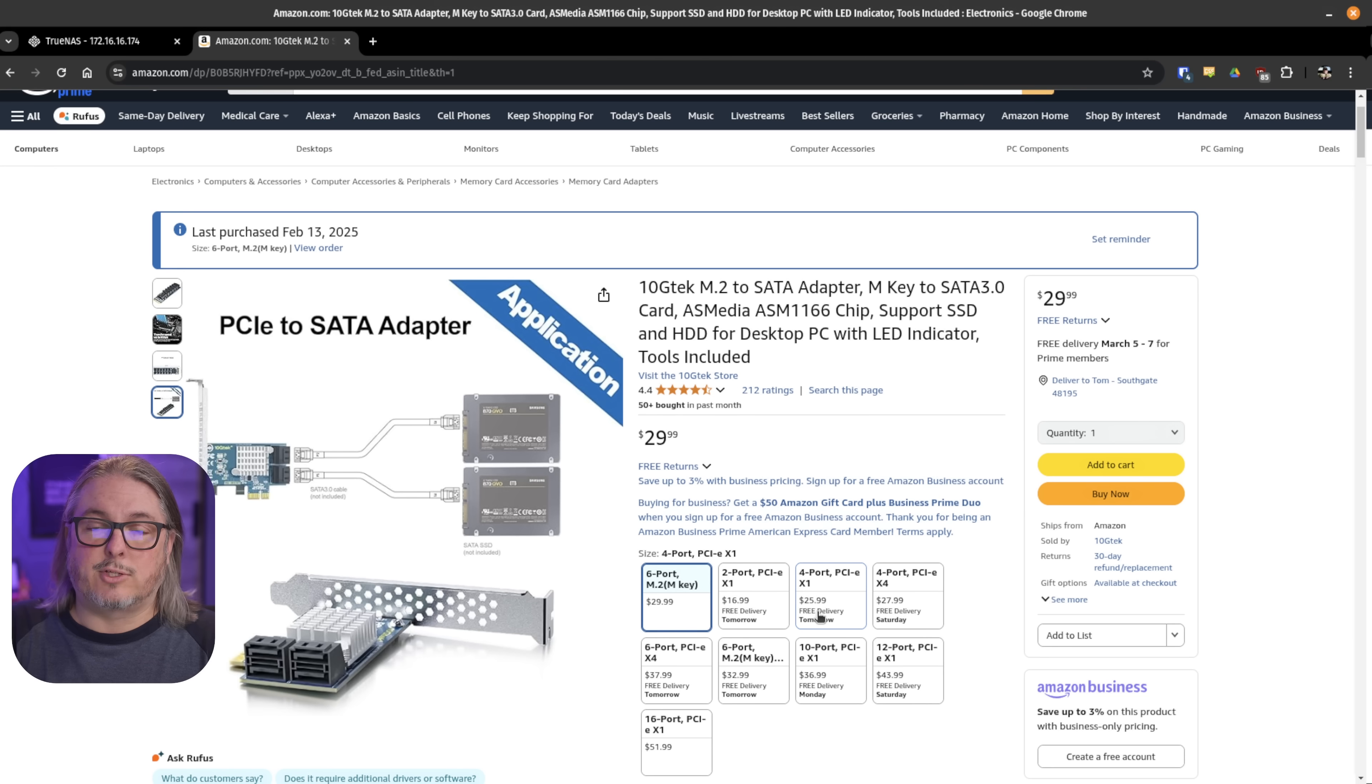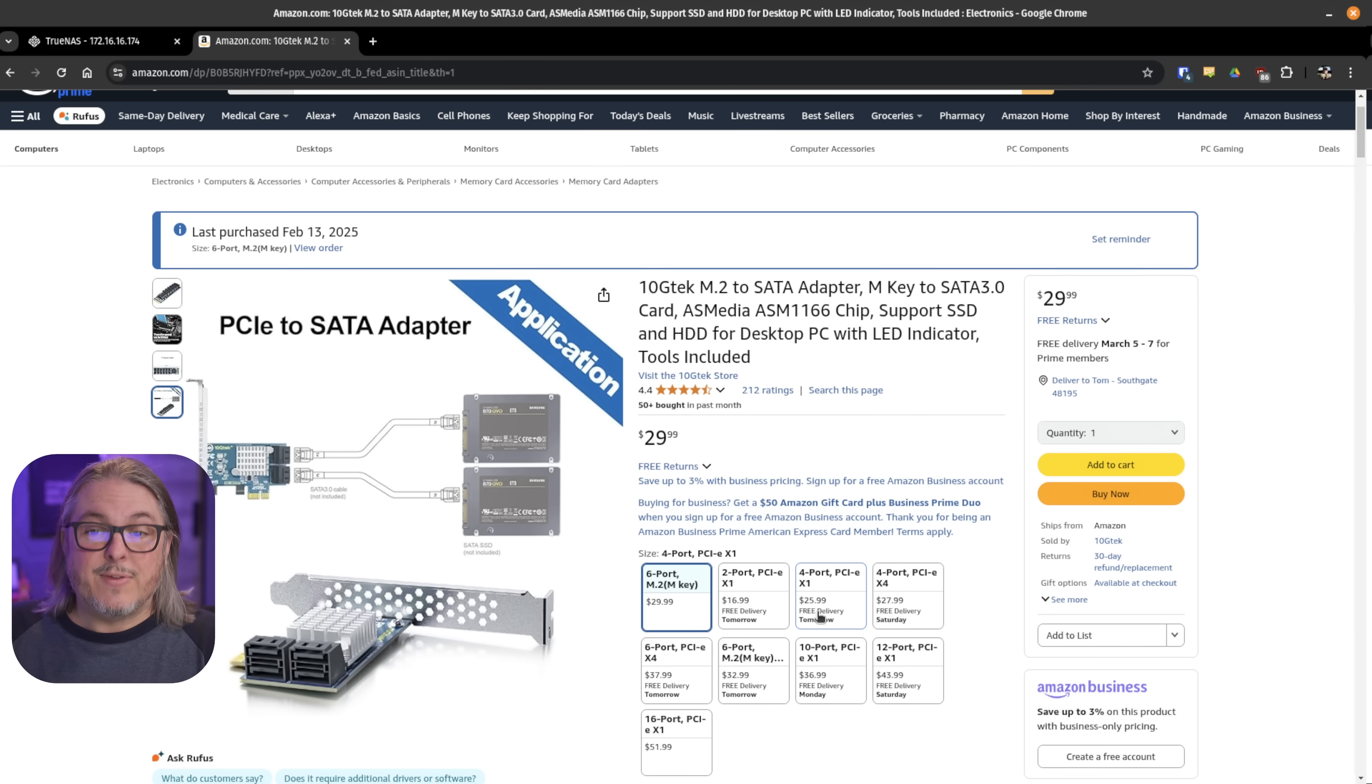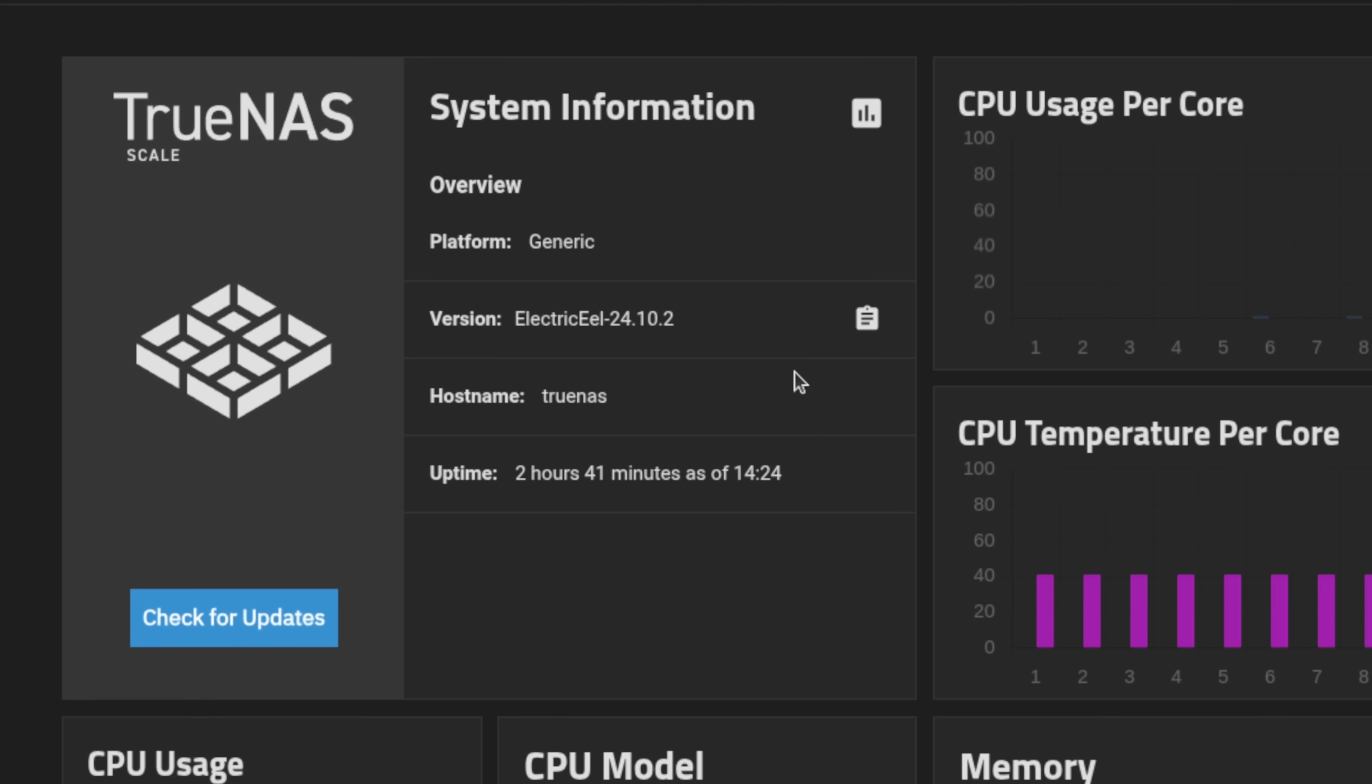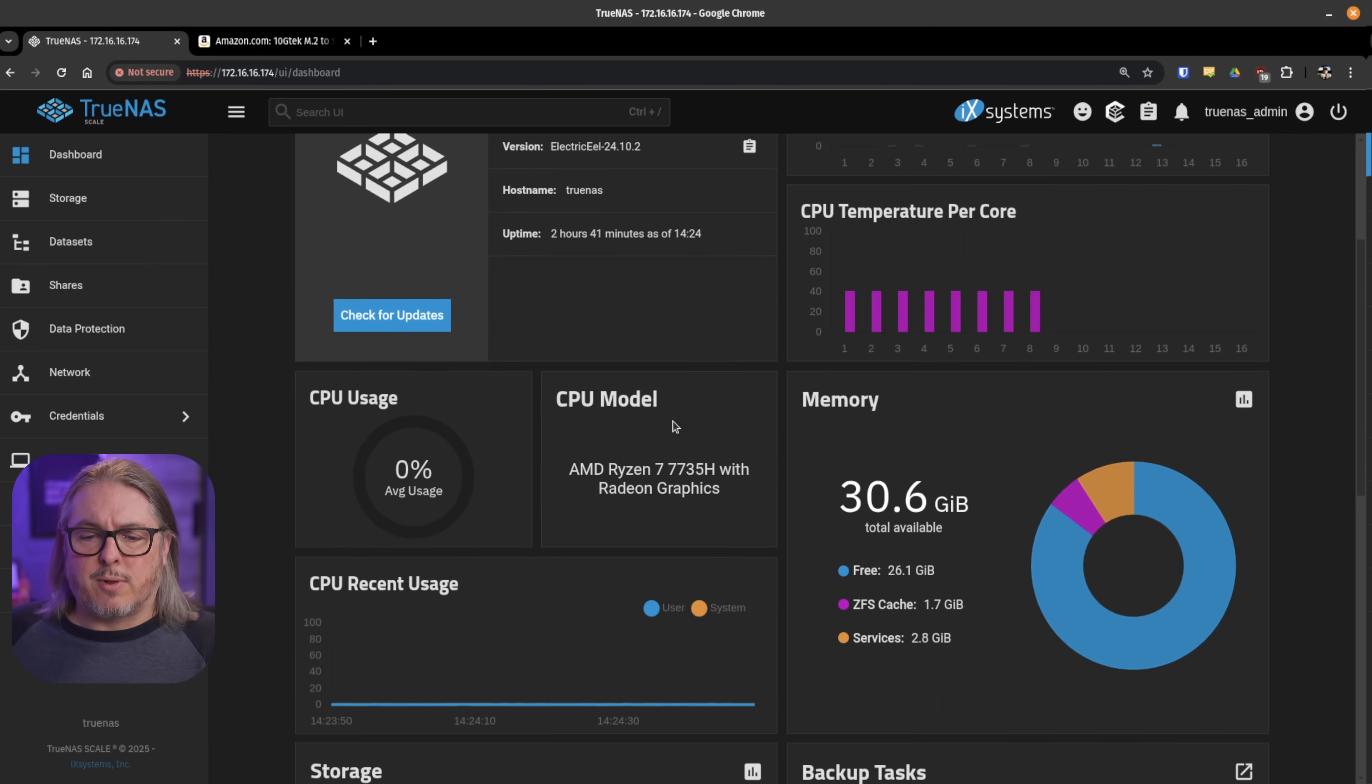And what these offer is direct access to the drive. So the OS that you load, in this case it's TrueNAS, will allow direct access to the drive via this. Now I'm doing this on TrueNAS Electric Eel 24.10.2, the latest version available here in February of 2025.